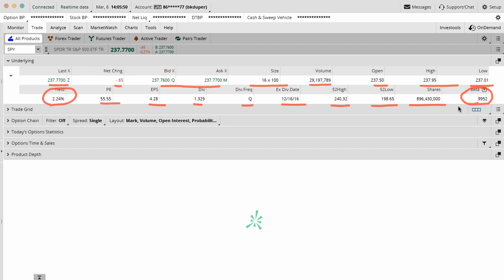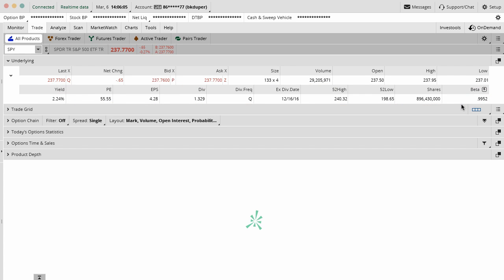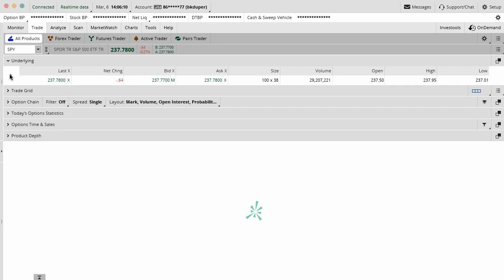Beta is a representation of how a stock would move with the market. The beta of the SPY is pretty close to one which means it's going to move with the S&P 500. It's basically the small child ETF of the S&P 500. What we usually do is just have the main stuff up so we can see what the price is.